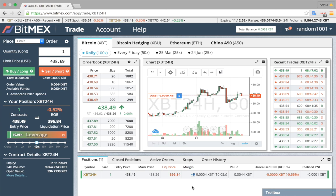Once you have been filled, your order will appear on the positions table. You will be shown your entry price, where the position is valued, and your unrealized and realized profit and loss. To close your position, place an order in the opposite direction — I bought, so I will sell.